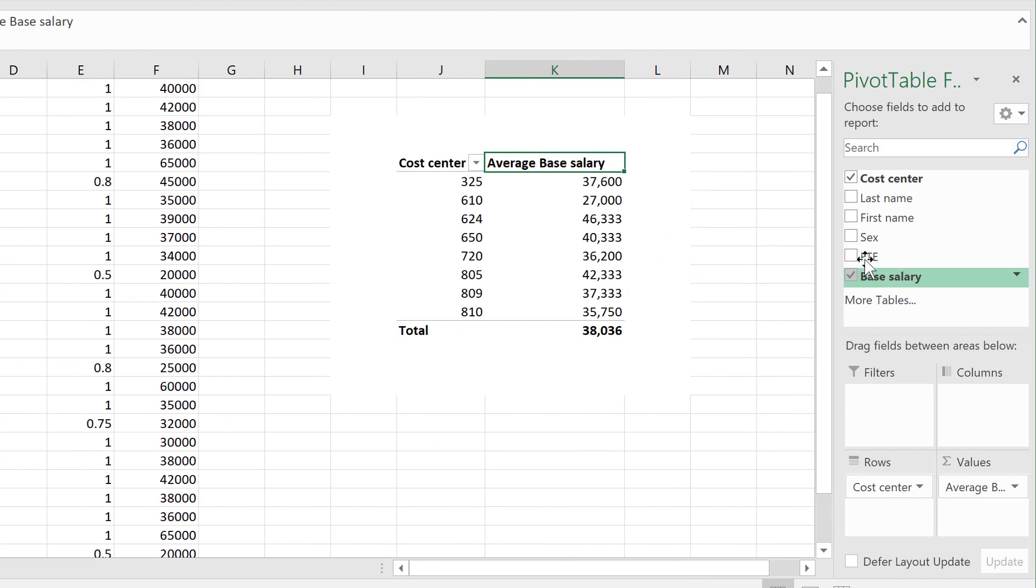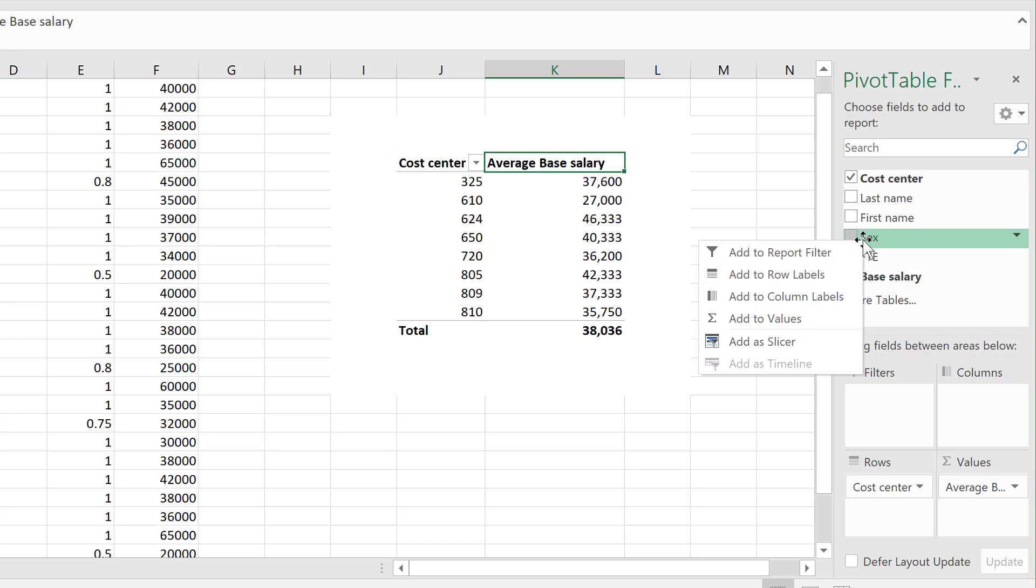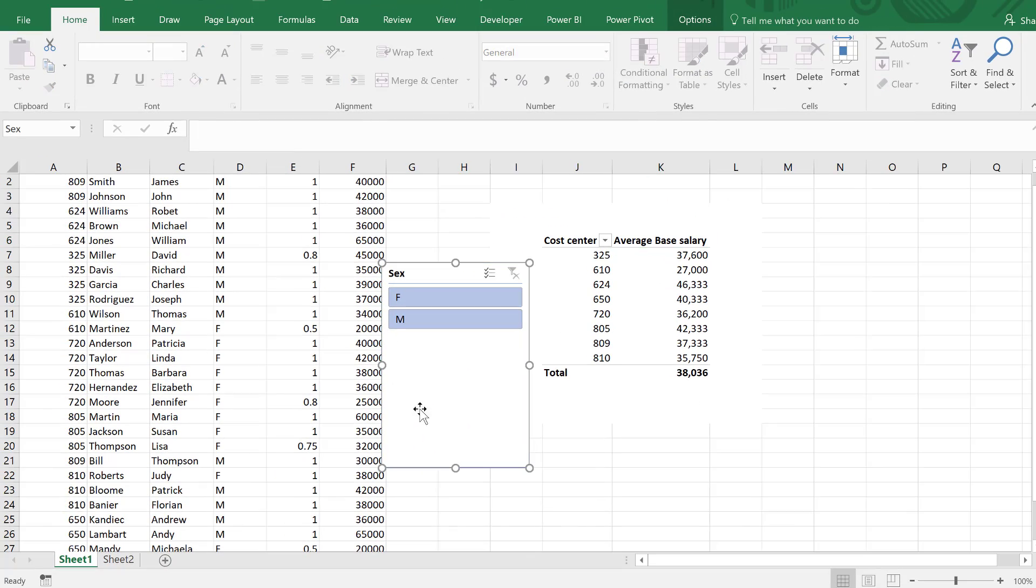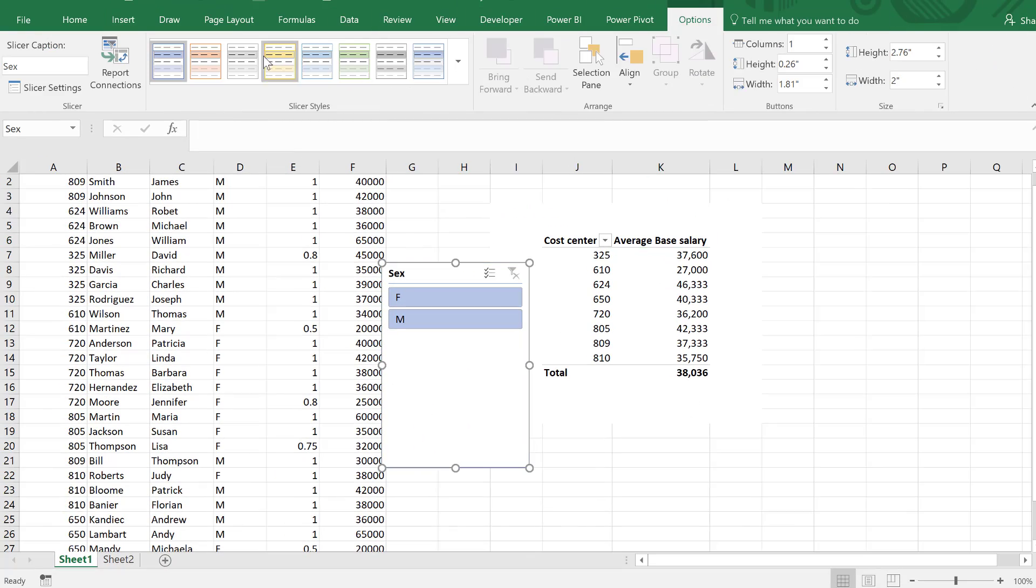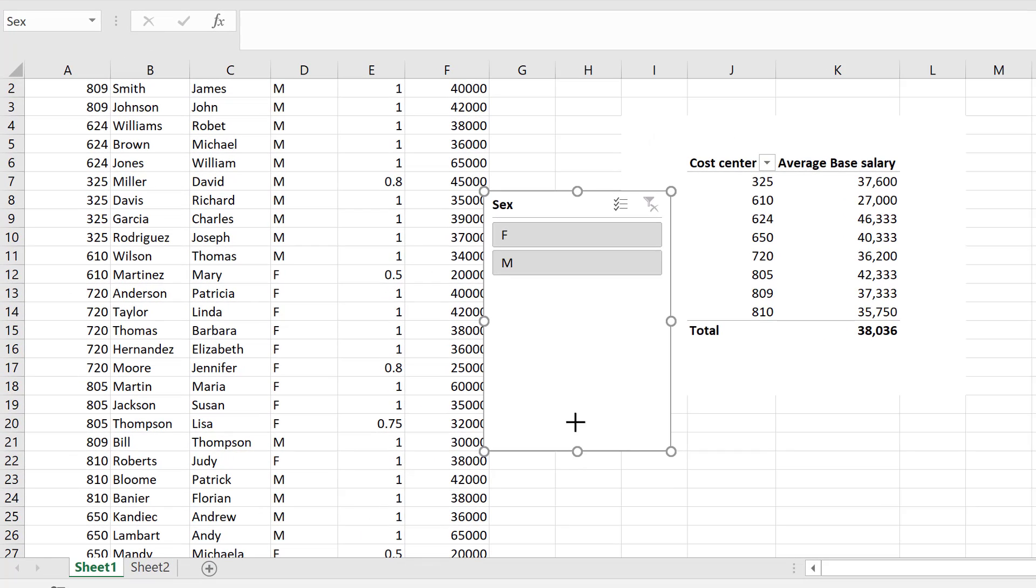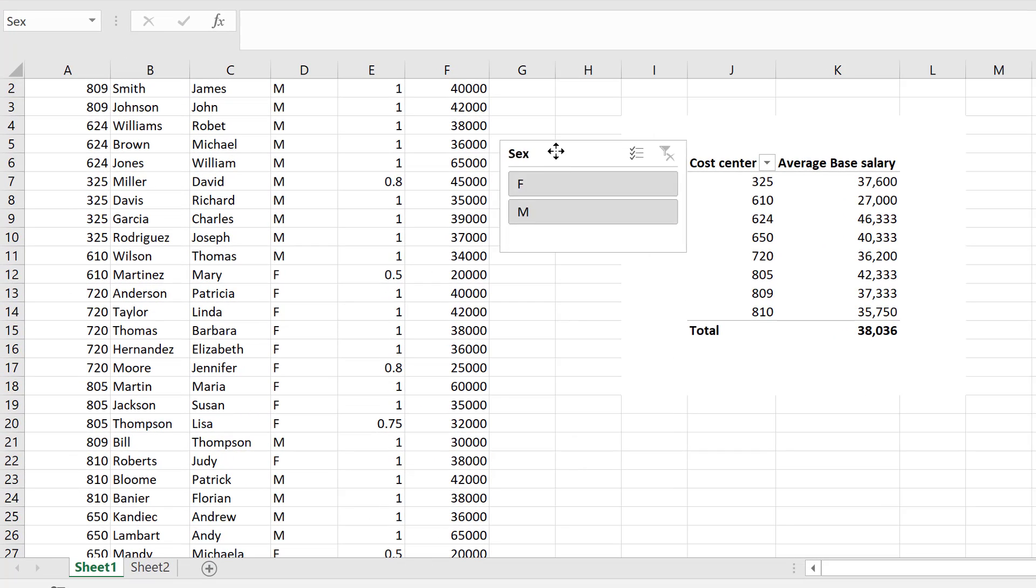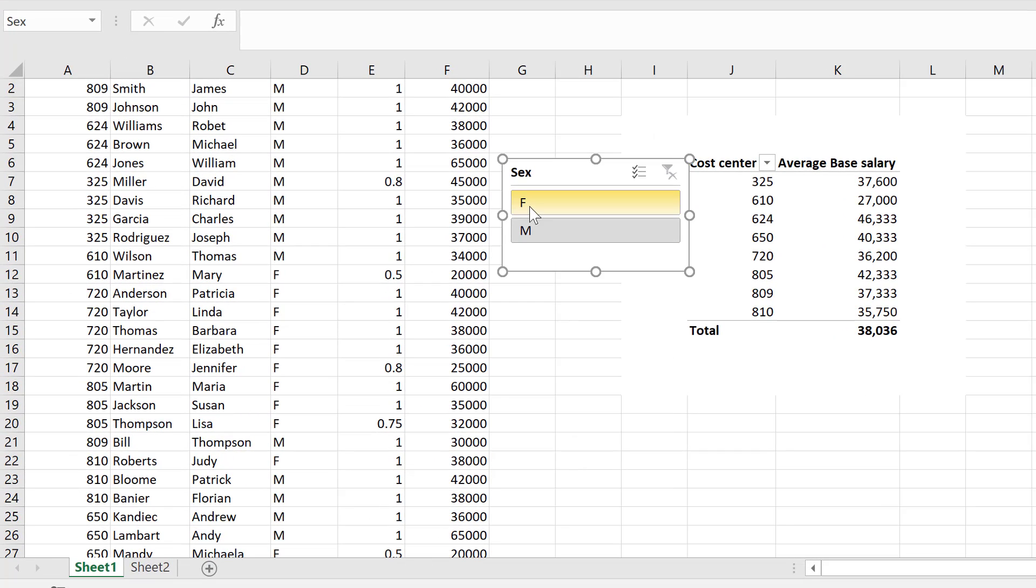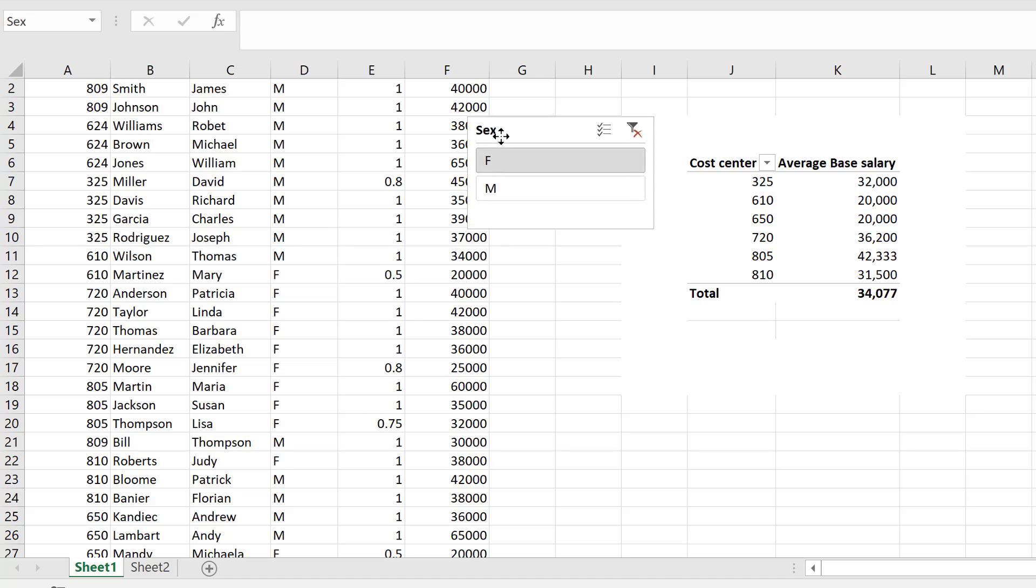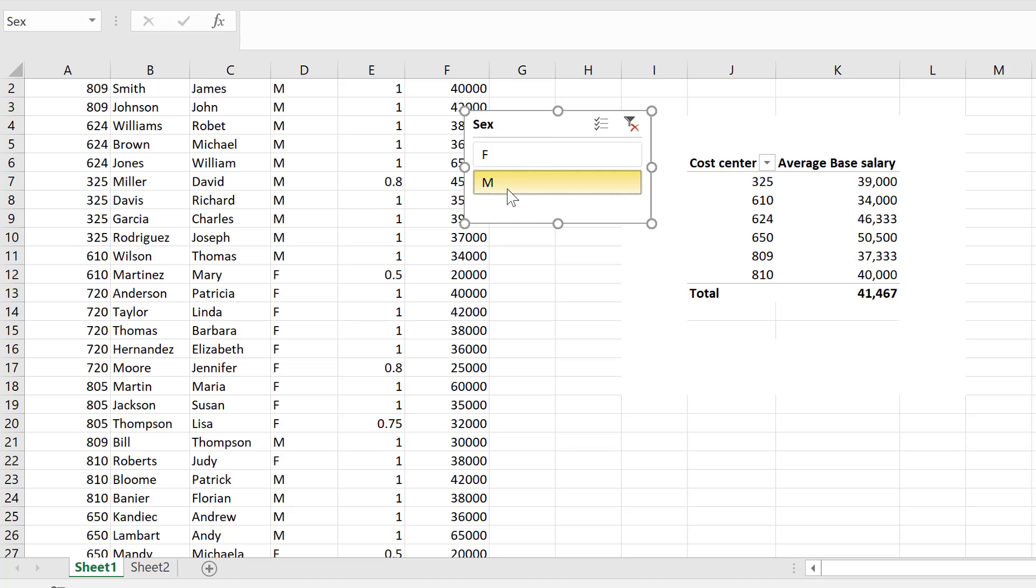Now I want to create a slicer for sex, so I'm going to right mouse click and say add as slicer. Let's go to options and change it to the format that fits here better. I have F and M, so I can click on these and the pivot table is restricted to show this selection.